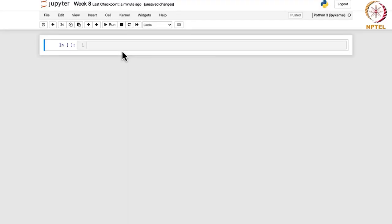Now we are going to see how you can do hypothesis testing using Python. If you recall, we started this week with the one mean test, and for that we considered when the standard deviation is known to you, and the second case was when it is unknown.